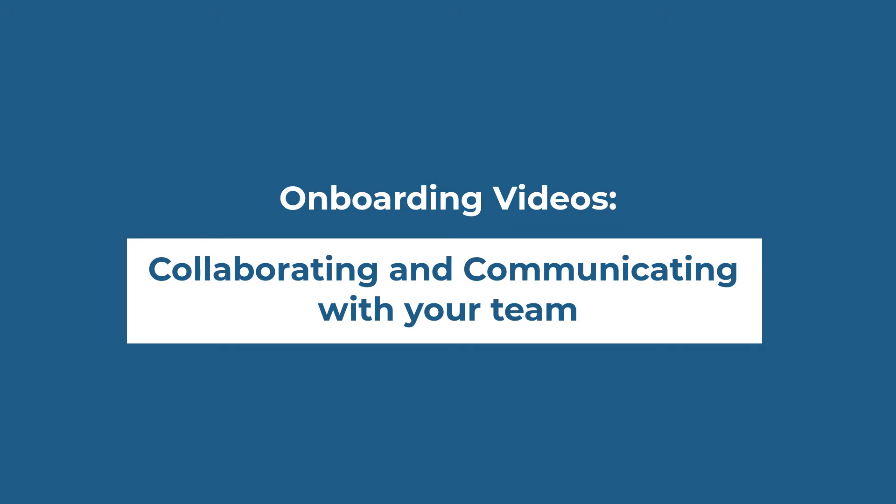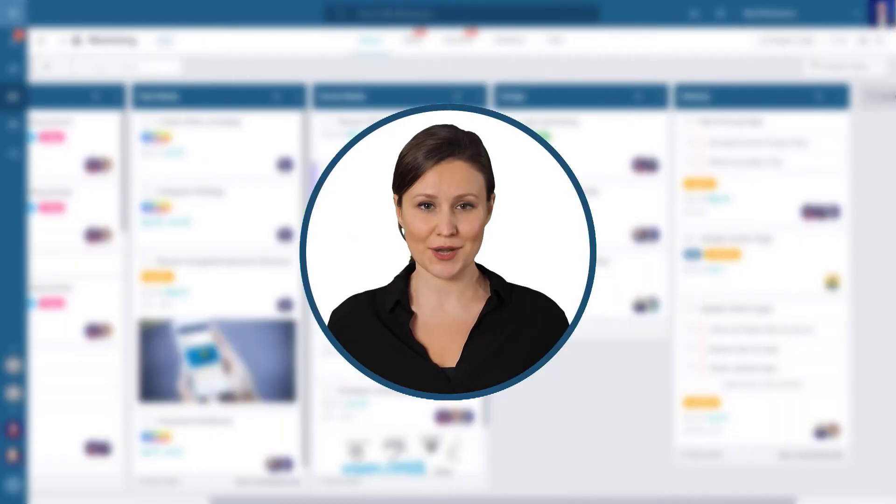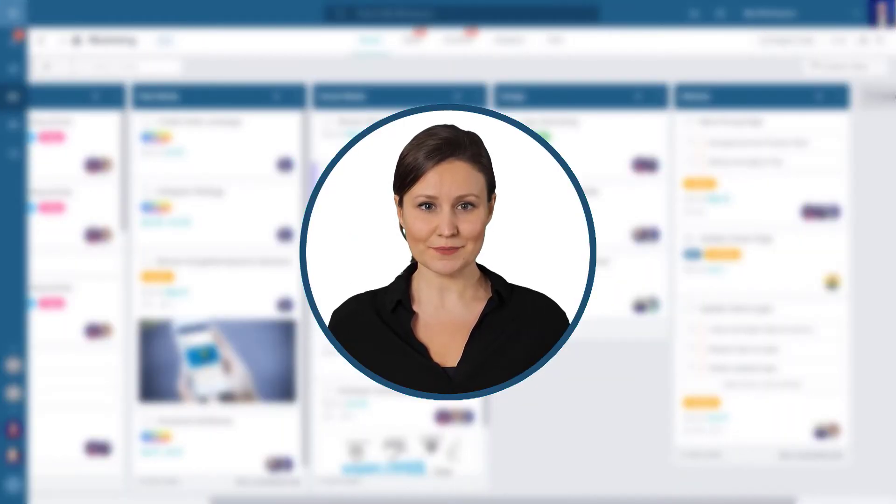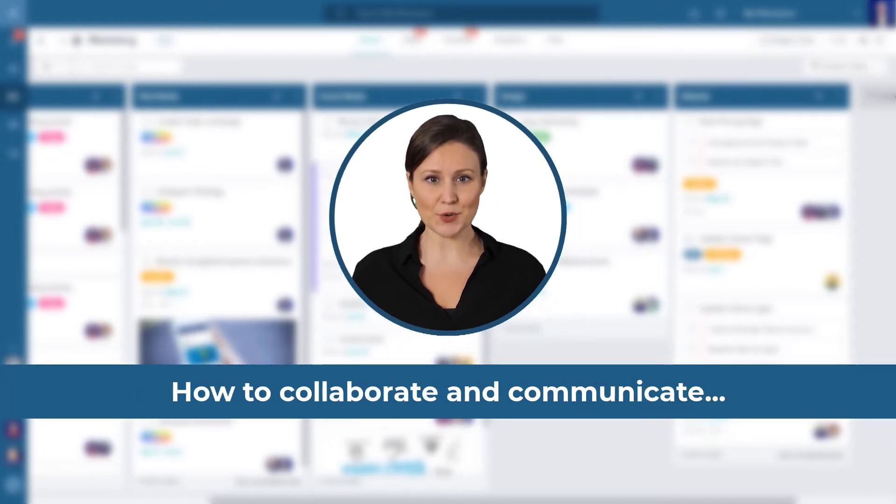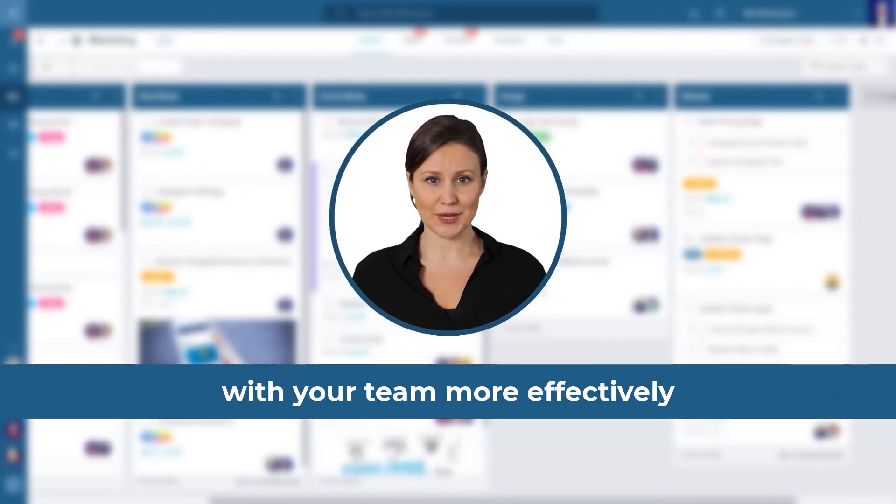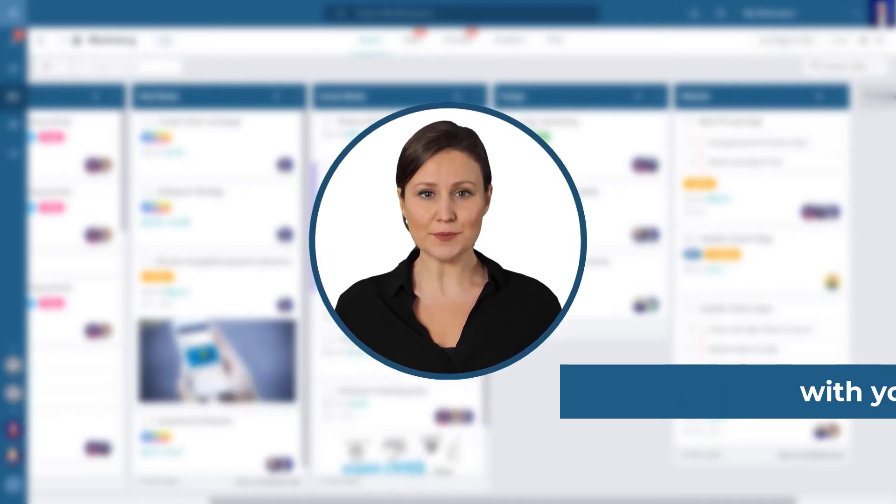Collaborating and communicating with your team. Welcome back to our getting started tutorial series. In this video, we will show you how to collaborate and communicate with your teammates more effectively, no matter where they are in the world.